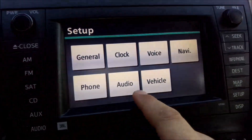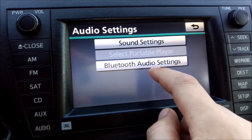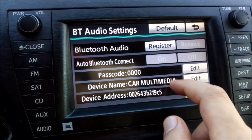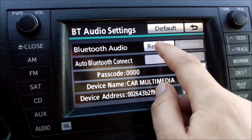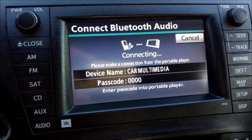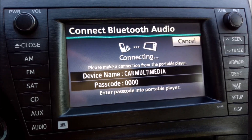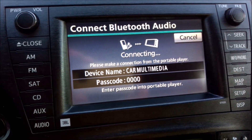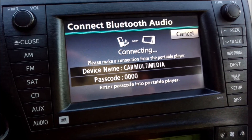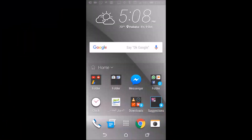To do this, go to Setup, then Audio, then Bluetooth Audio Settings, and press Register. You'll get a registration prompt on your phone — just enter 0000 and your phone will be connected.